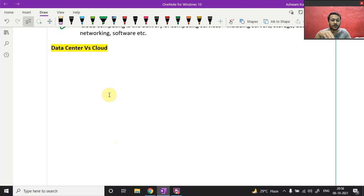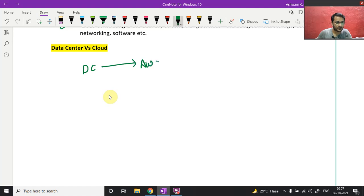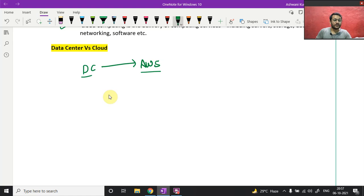Right now, all companies are moving to the cloud. For example, companies like Paytm are hiring a lot of people because they are migrating their servers and data from their data centers to AWS. Why are they doing this migration? First of all, as compared to a data center, cloud is very cheap — but cheapness is not the only factor. There are a lot of factors, and understanding the difference between data center and cloud will make this very clear.